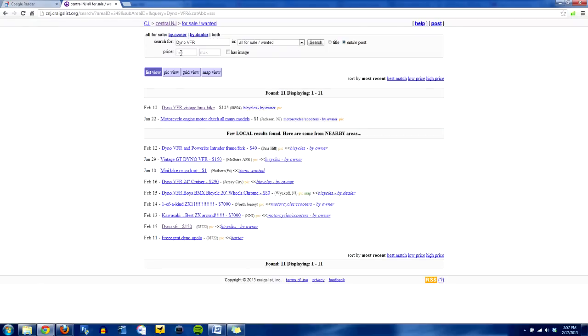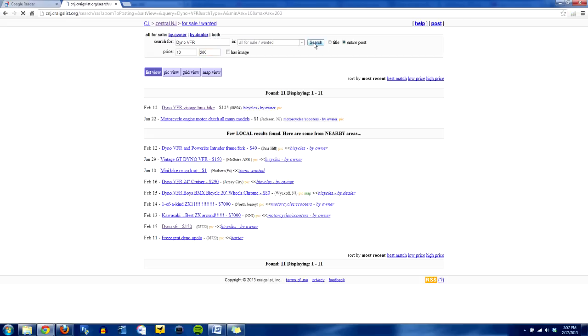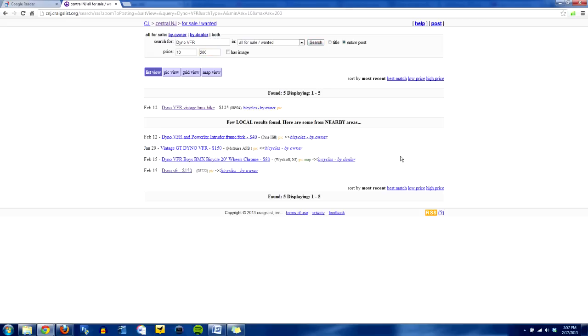But I want to kind of monitor the market. So what I'm going to do is I'm going to modify my search here and I'm going to type in $10 for the minimum and $200 for the maximum. And what that's going to do is it's going to kind of weed out any of the stuff that's over $200 because I don't ever want to spend more than $200 on a Dyno VFR. But I do want to check and see when people are offering them for less than $200 because that's going to give me an opportunity to swoop in there and buy them, clean them up, and resell them.